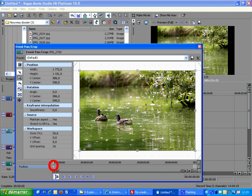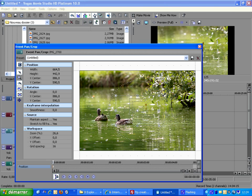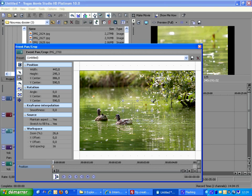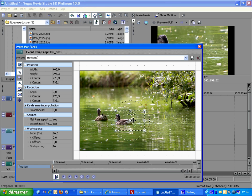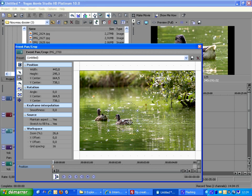Then we check that the cursor is at the beginning of the media. And now let's frame the first duck. Ok.